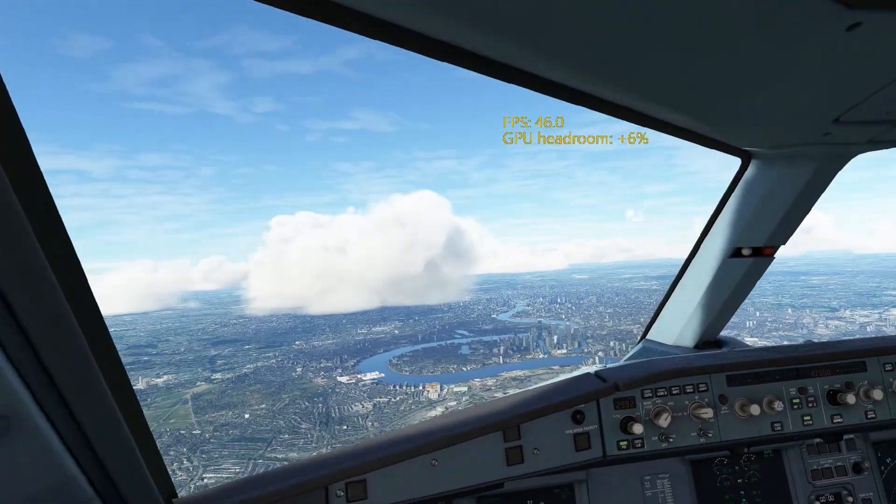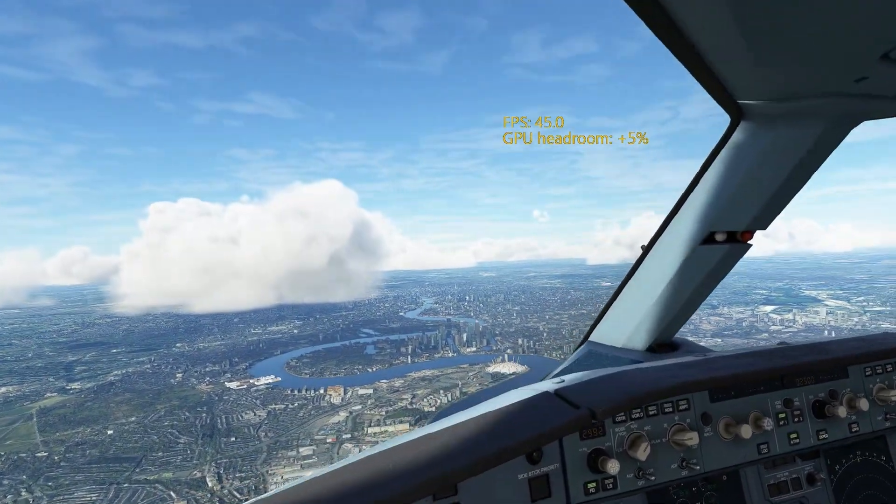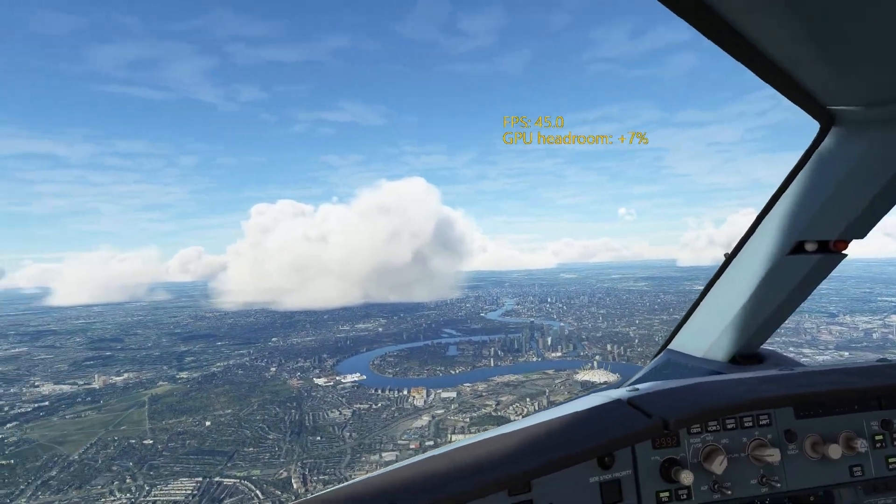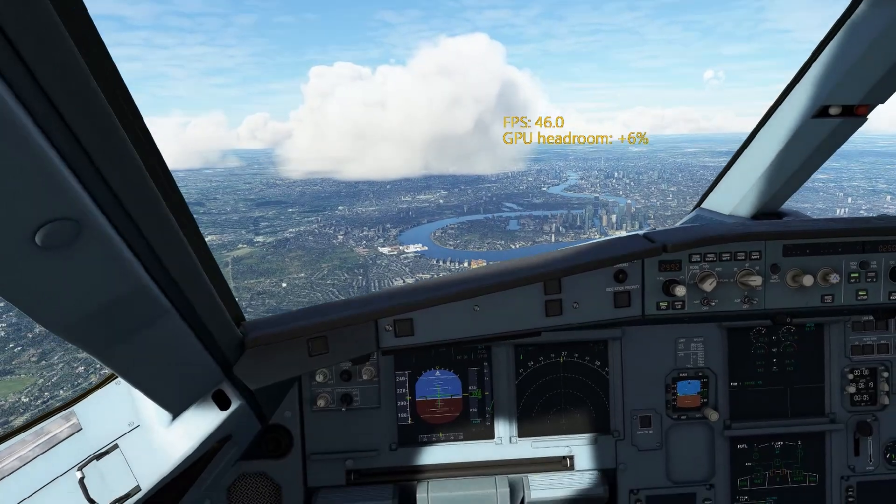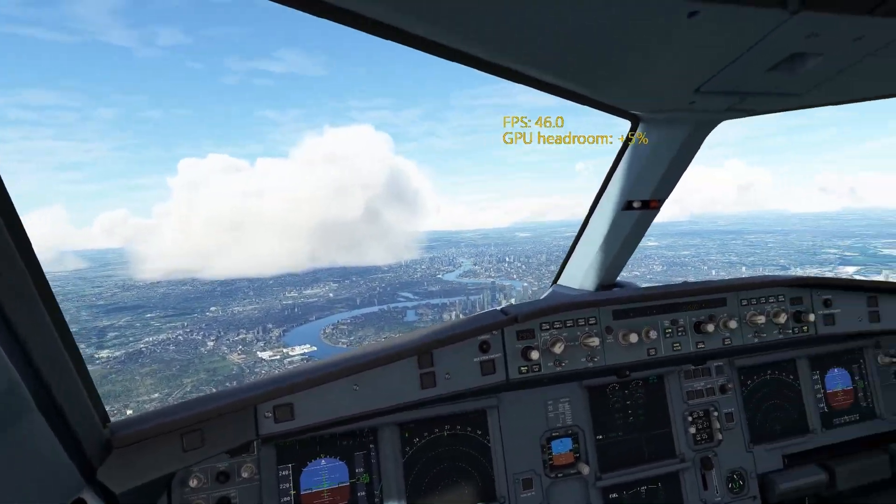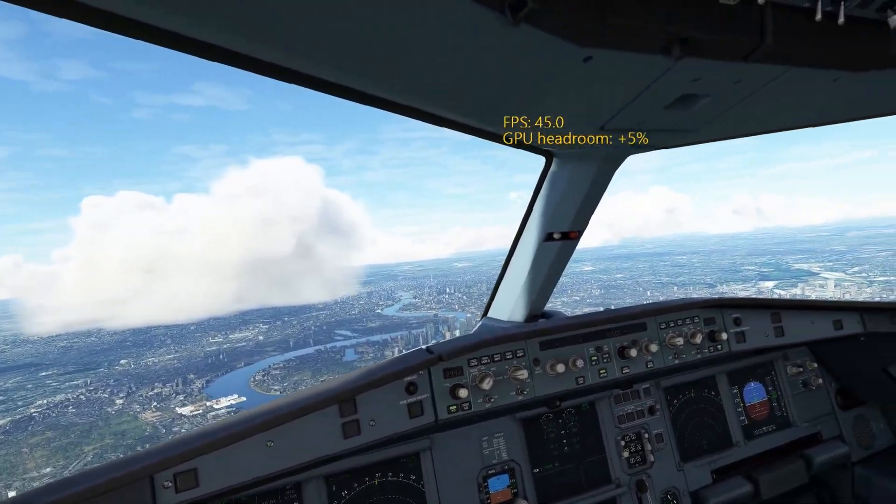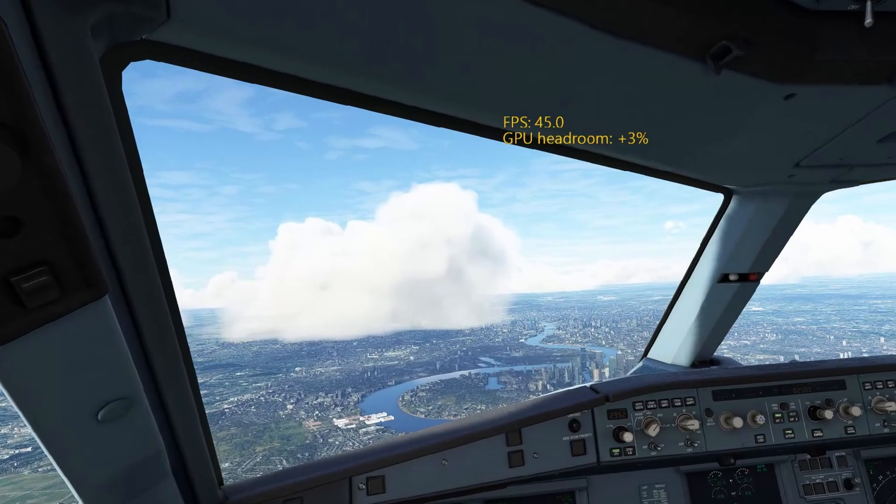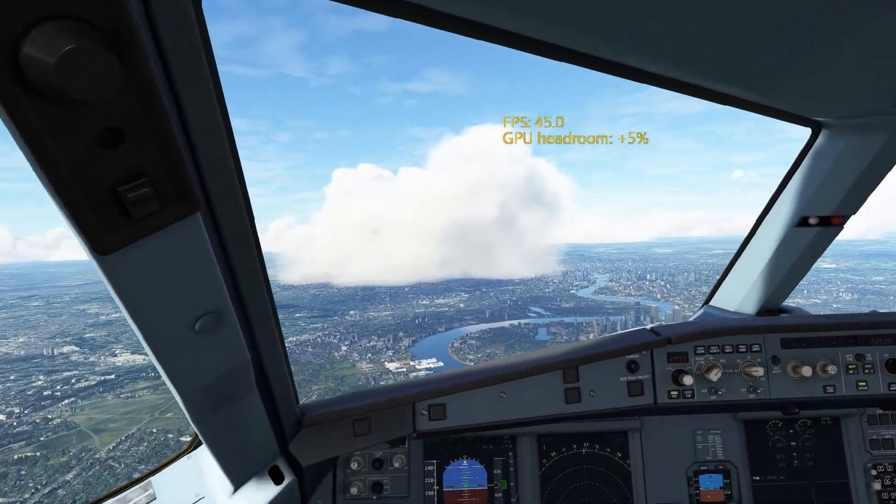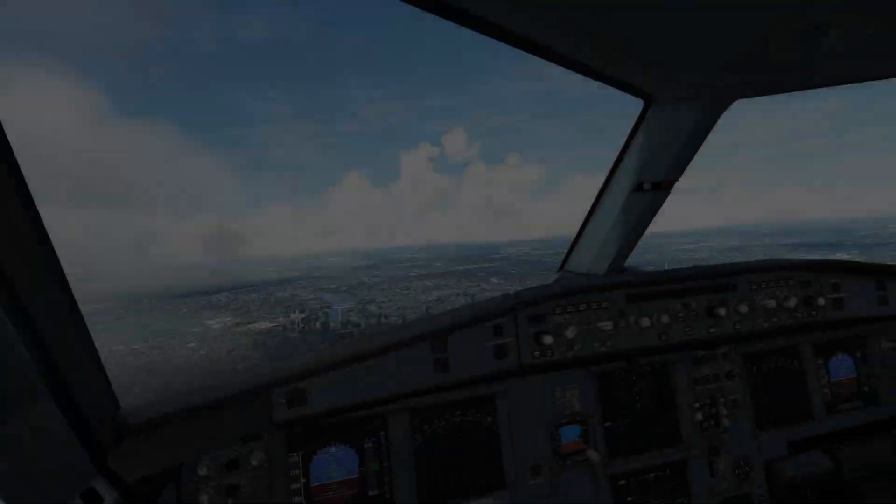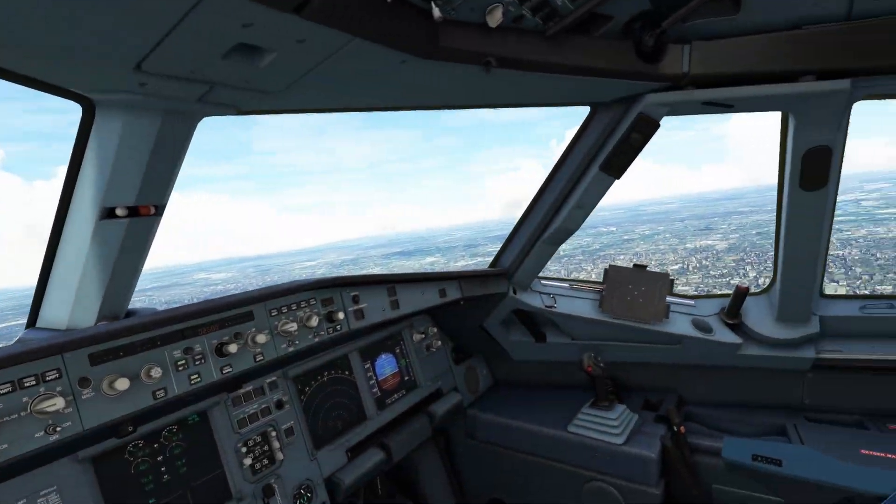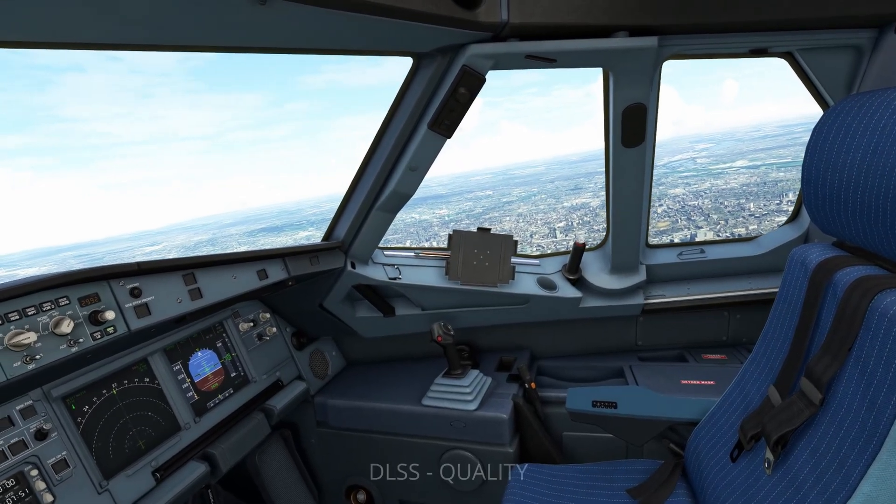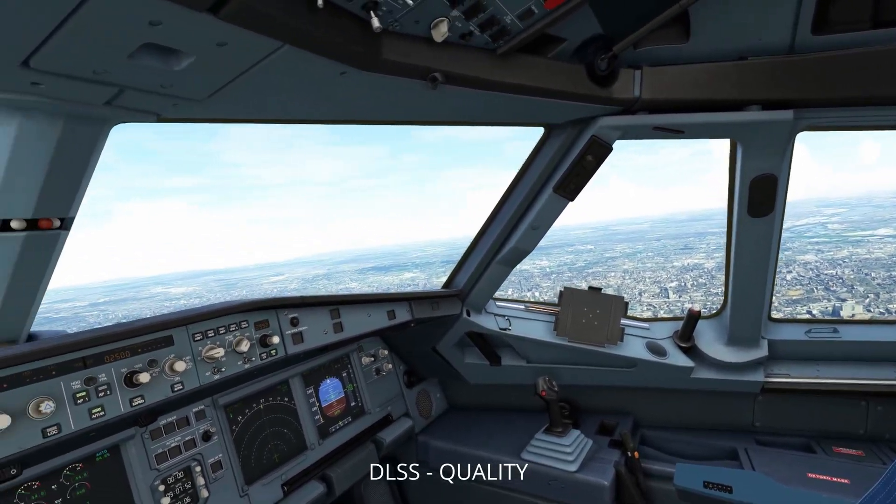I'm getting a pretty solid 45 at the moment, bearing in mind I'm running the Steam VR window, and I'm recording at the same time. But these are my set and forget settings. I can more or less fly anywhere I want, with great graphics, and reasonable frame rates.